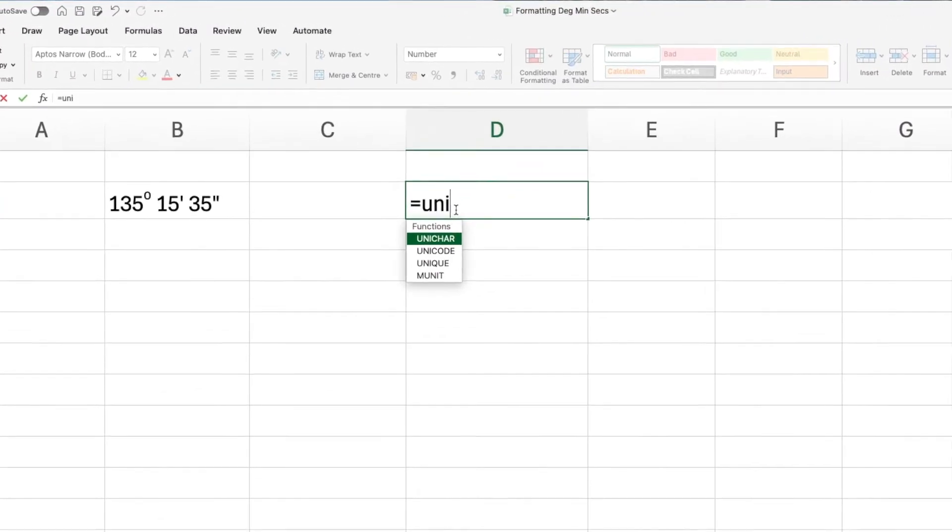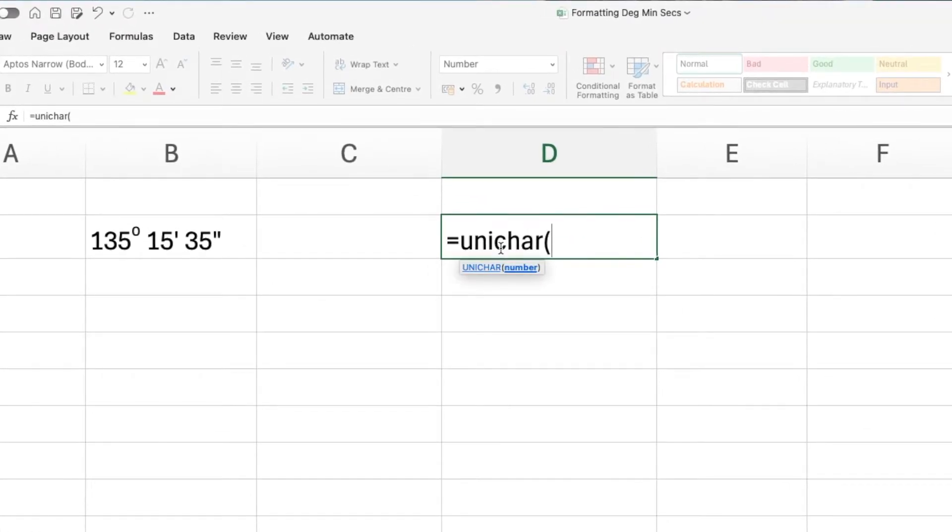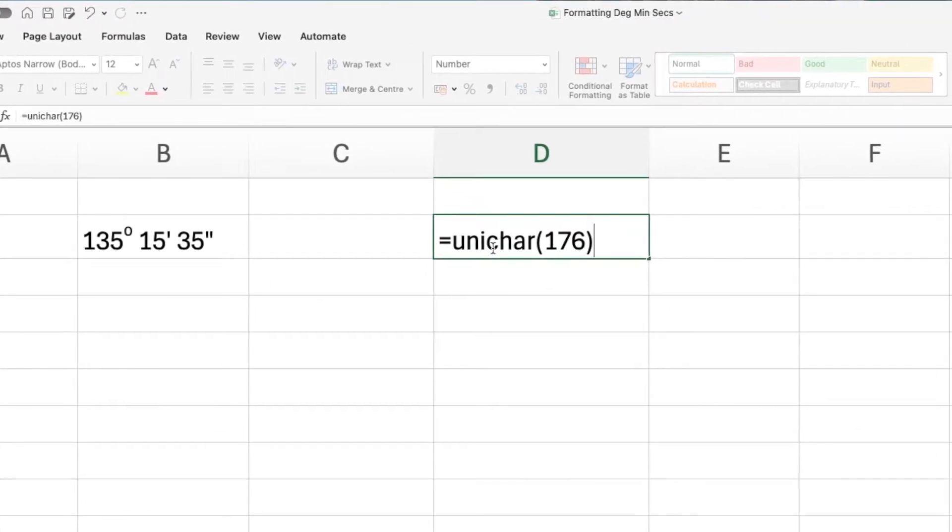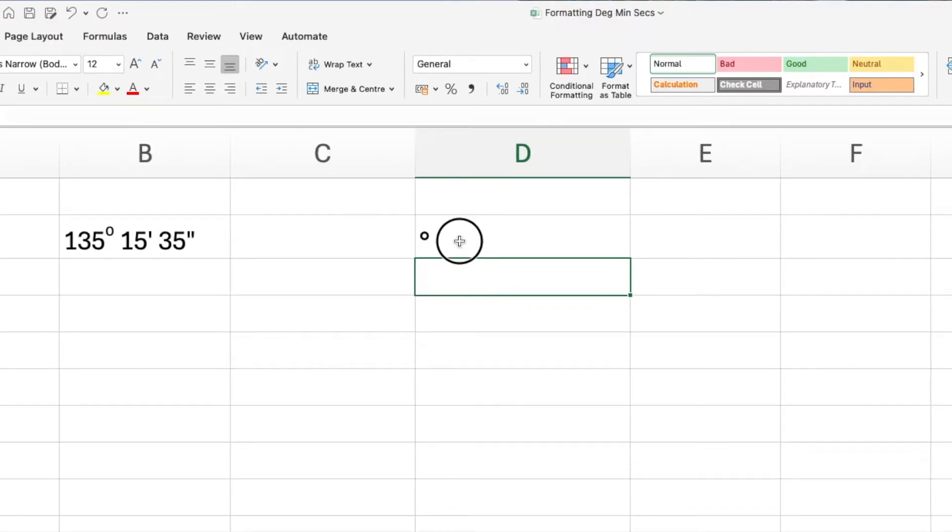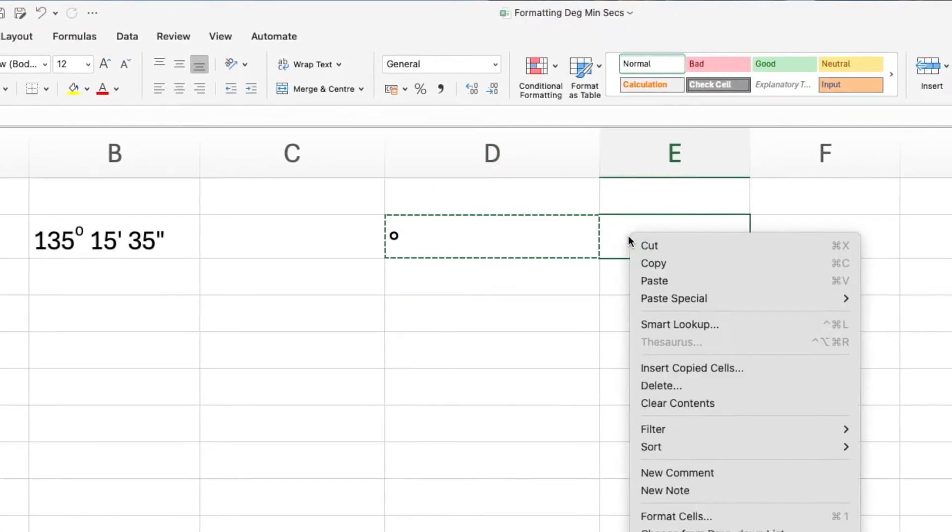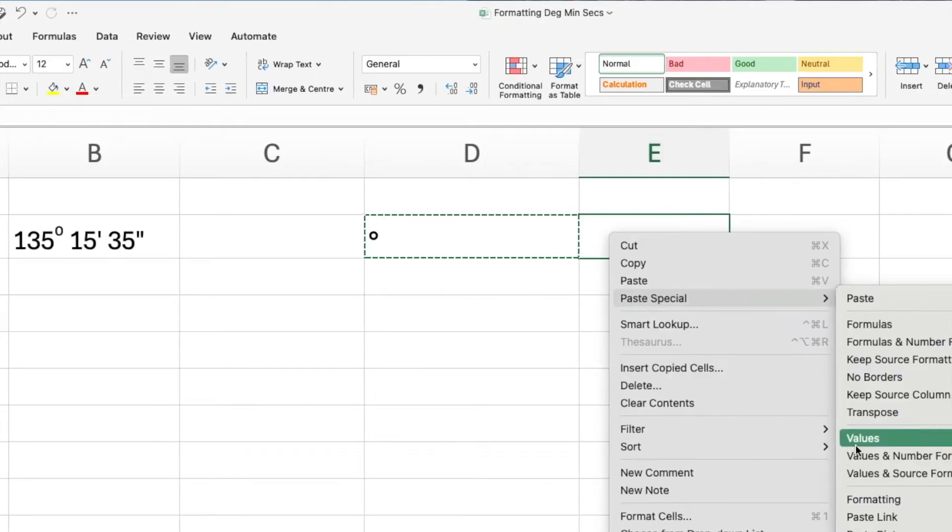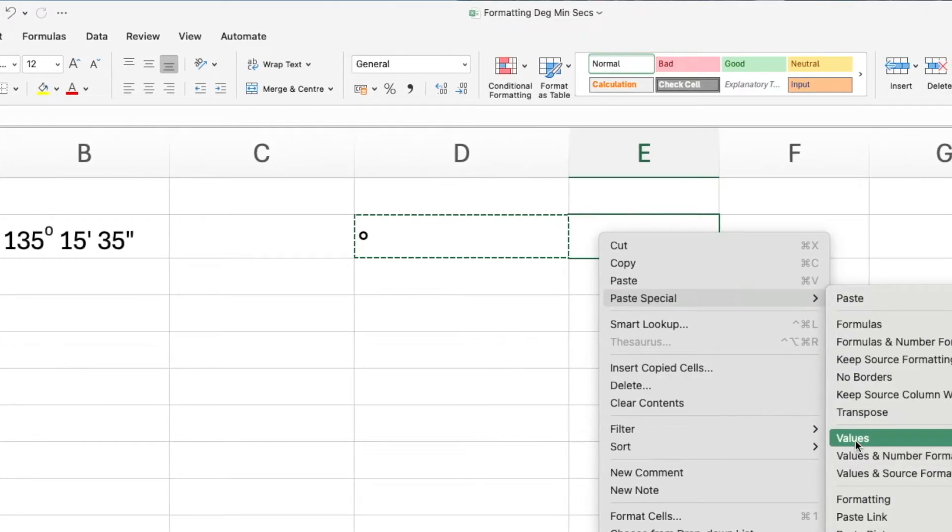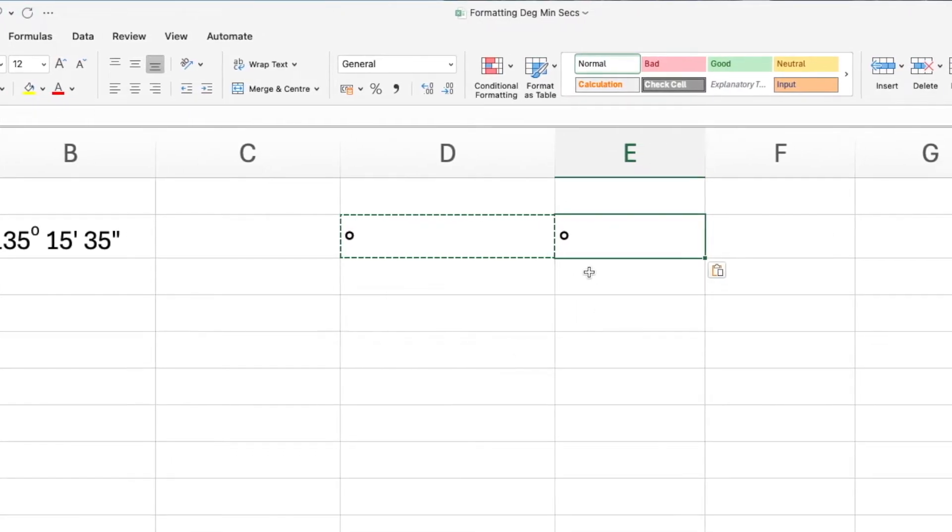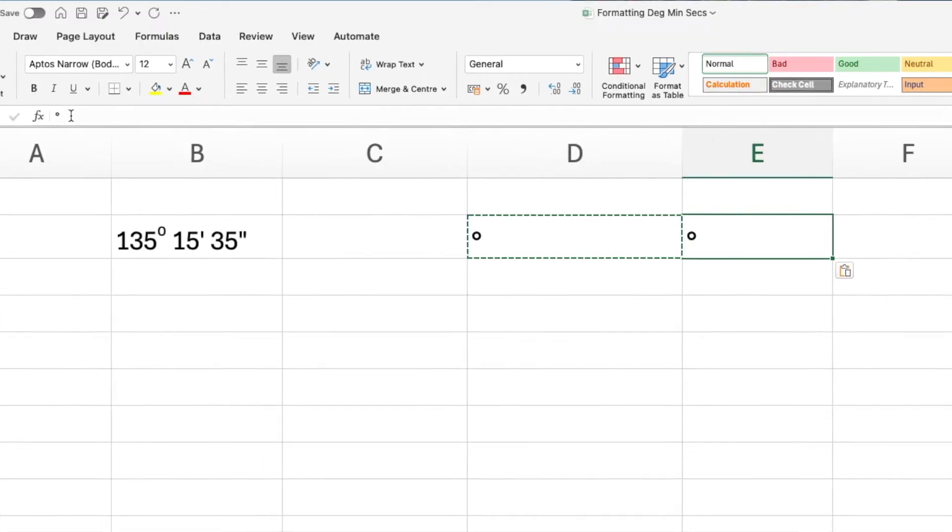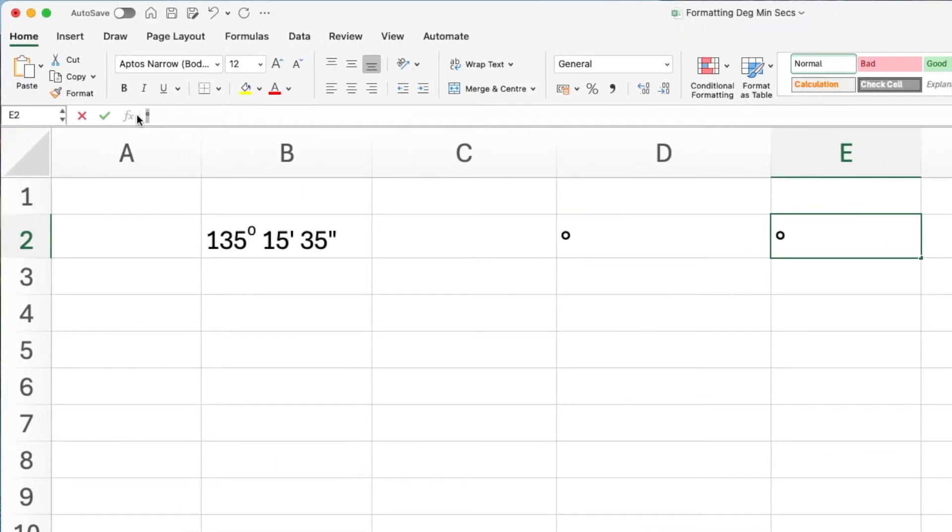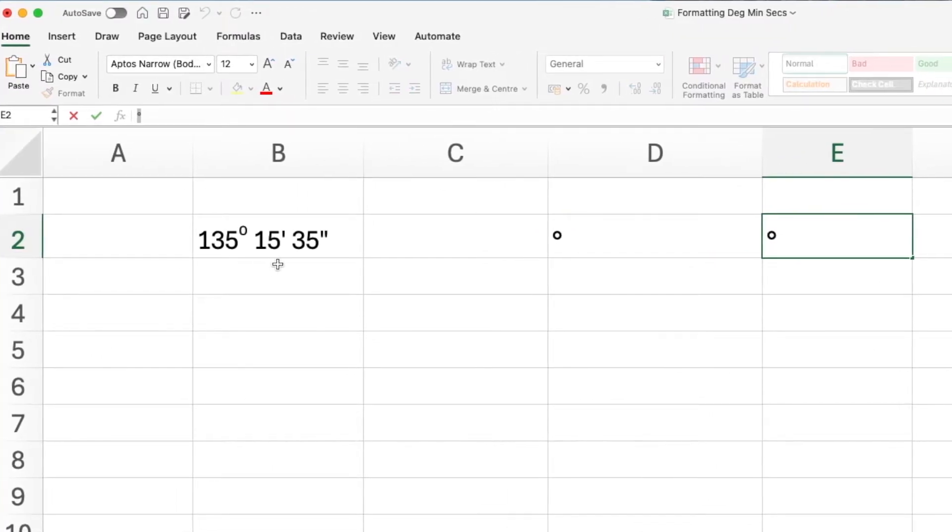First thing we need is the degree symbol, which you can get by typing in unichar, open brackets, one, seven, six. And we want to cut and paste that into a different cell so that we can use it in our number format.